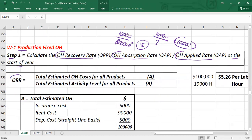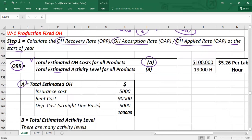The formula for overhead recovery rate is: total estimated (budgeted) fixed overhead cost for all products divided by total estimated activity level for all products. For example, if budgeted fixed costs are: insurance $5,000, rent $90,000, depreciation $5,000 — total fixed cost is $100,000. This goes in the numerator. The denominator is the budgeted activity level, which could be machine hours, labor hours, units of output, or another appropriate base.